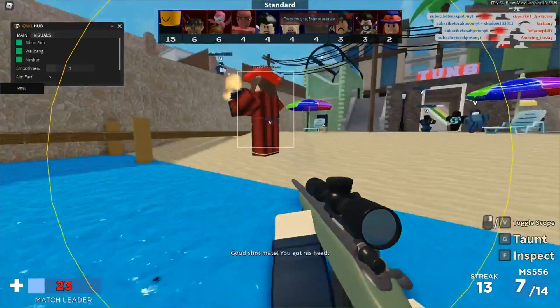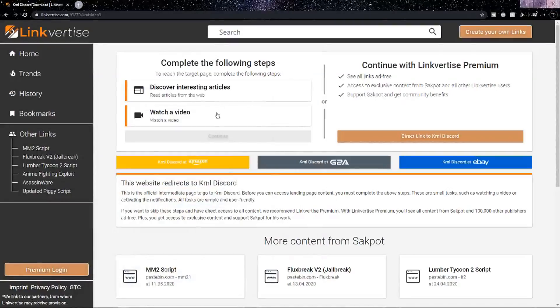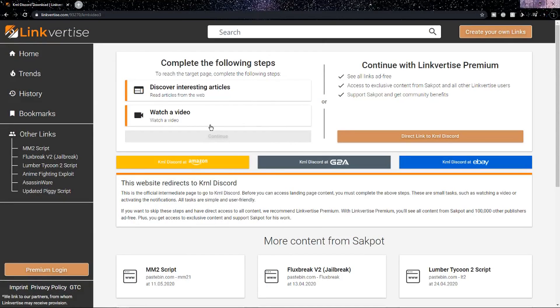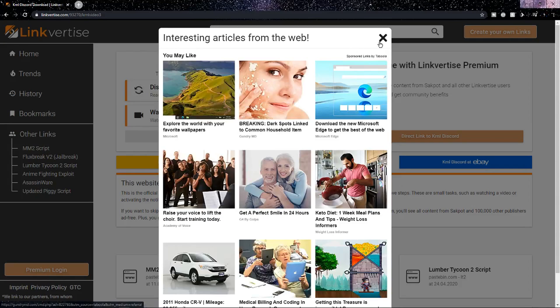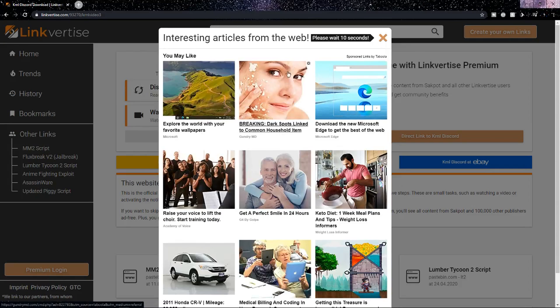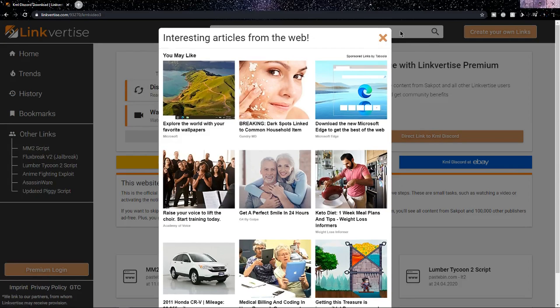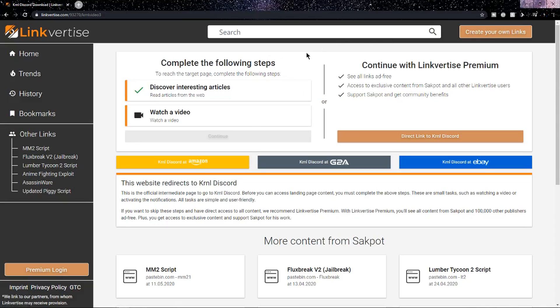So guys, once you're in the first link in the description, you want to discover interesting articles, so just click on the button that I'm hovering over. Click on it and wait 10 seconds. Now that those 10 seconds are over, you can X out.